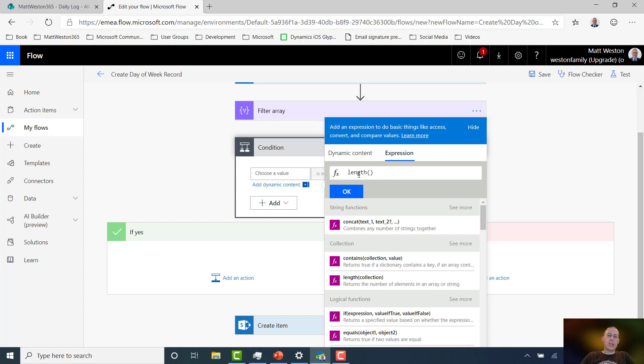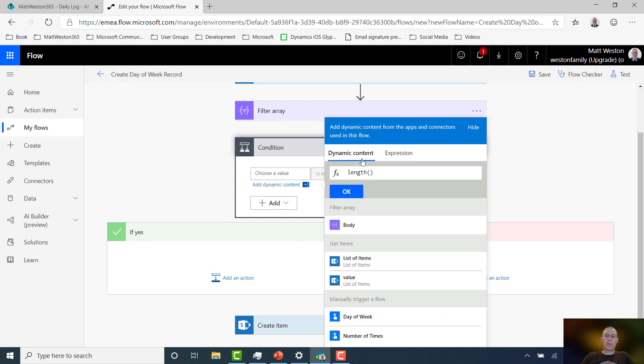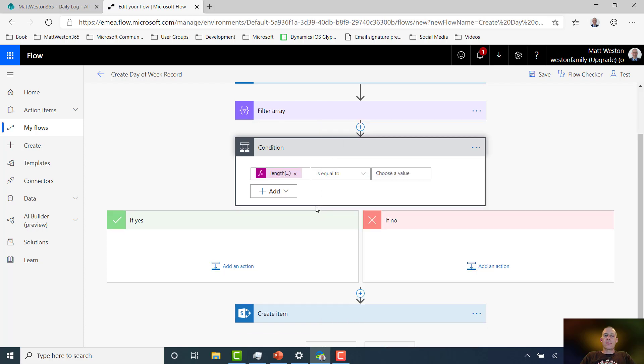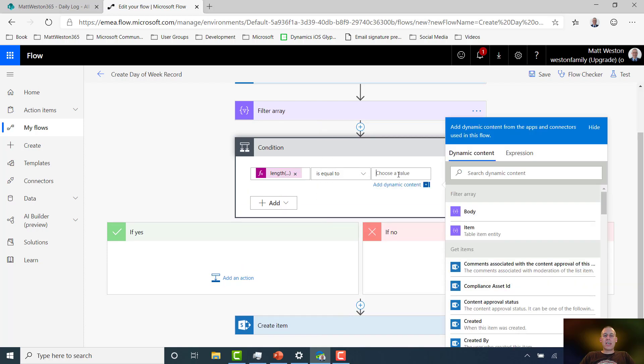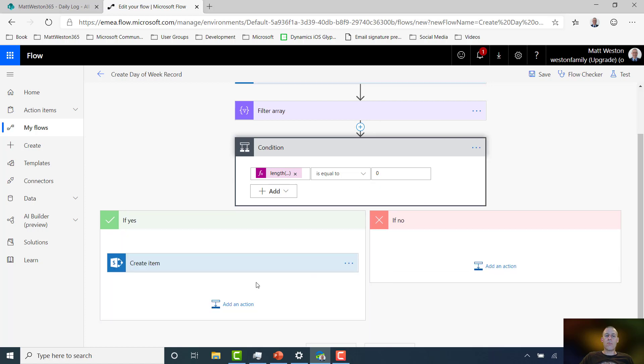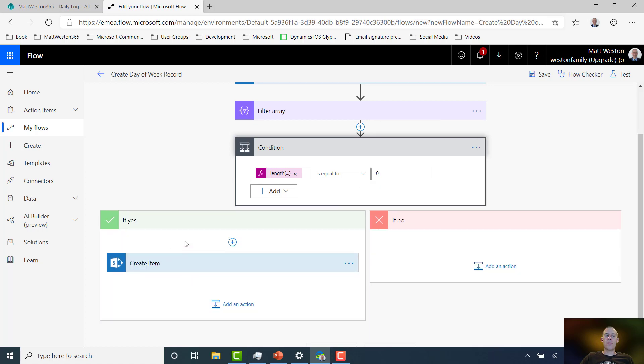So what I'm going to do is determine from the length, I'm going to come back to my filter array, and I'm going to determine the length of the body. And we'll see what this looks like in a moment. Now if my body is equal to zero, that means that nothing has been returned from the Get Items and therefore nothing has been returned through the filter, then it means that it doesn't exist in the list. So I can go and create it. So let's drop my create item into the yes route.